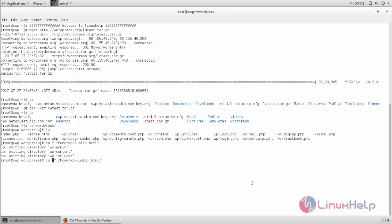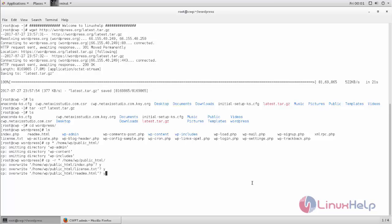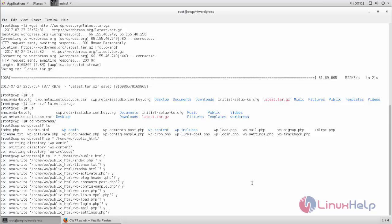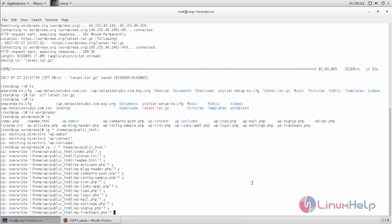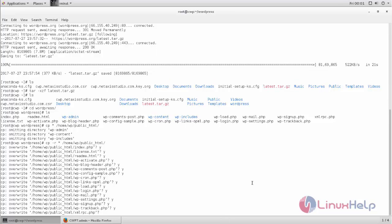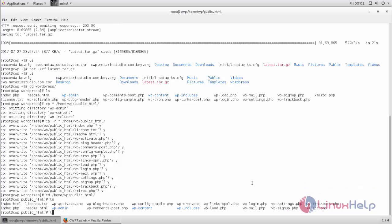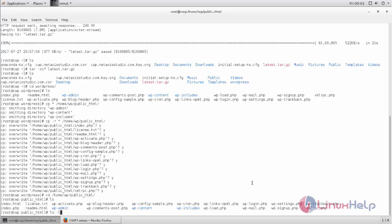We need to put -r to copy the directories recursively. Give y to copy all the content inside the directory. Now the files are copied, let's move to the directory.